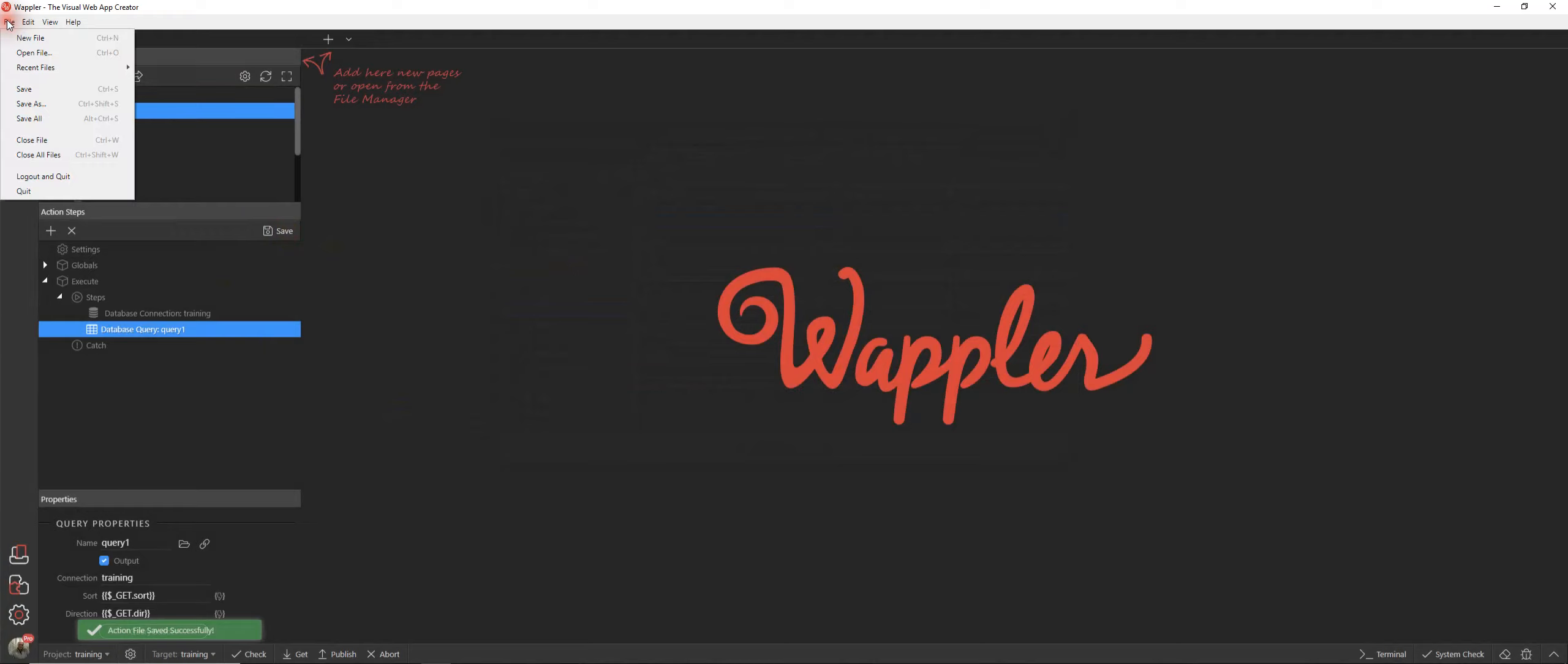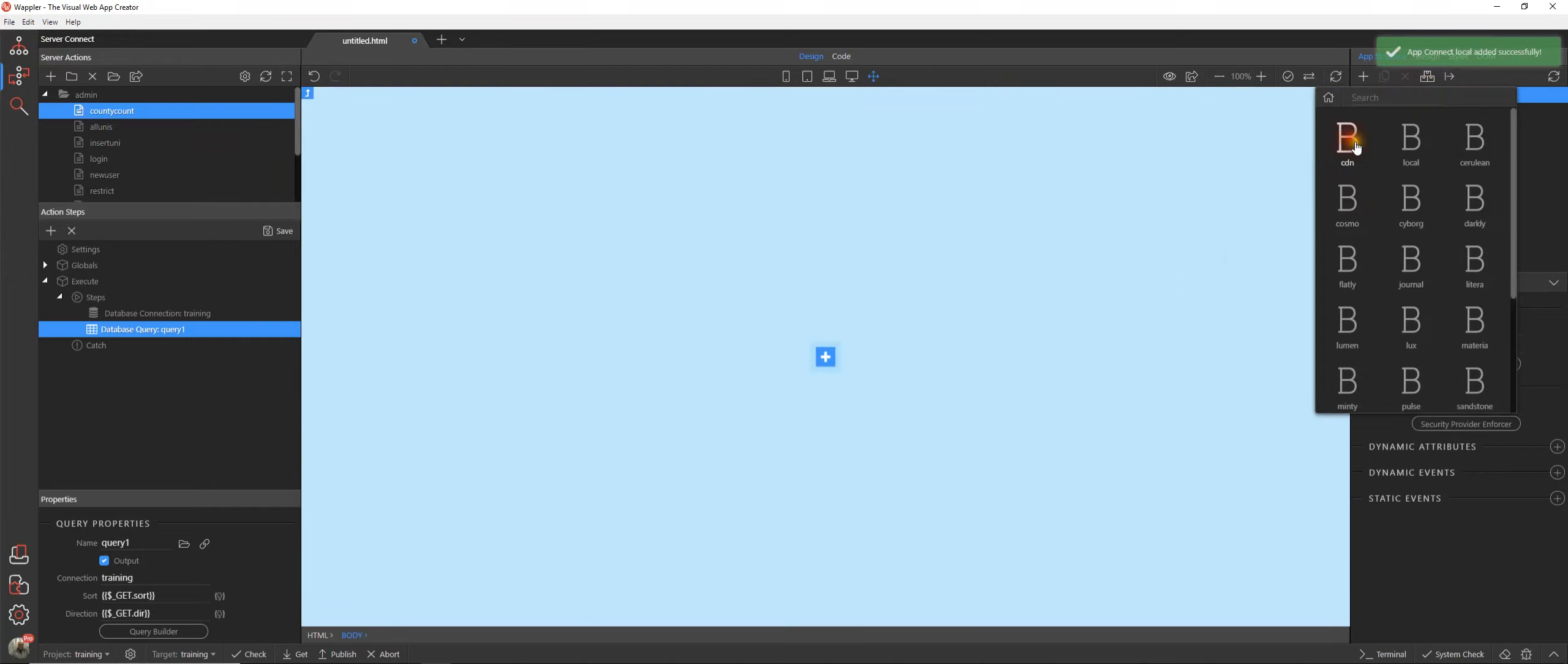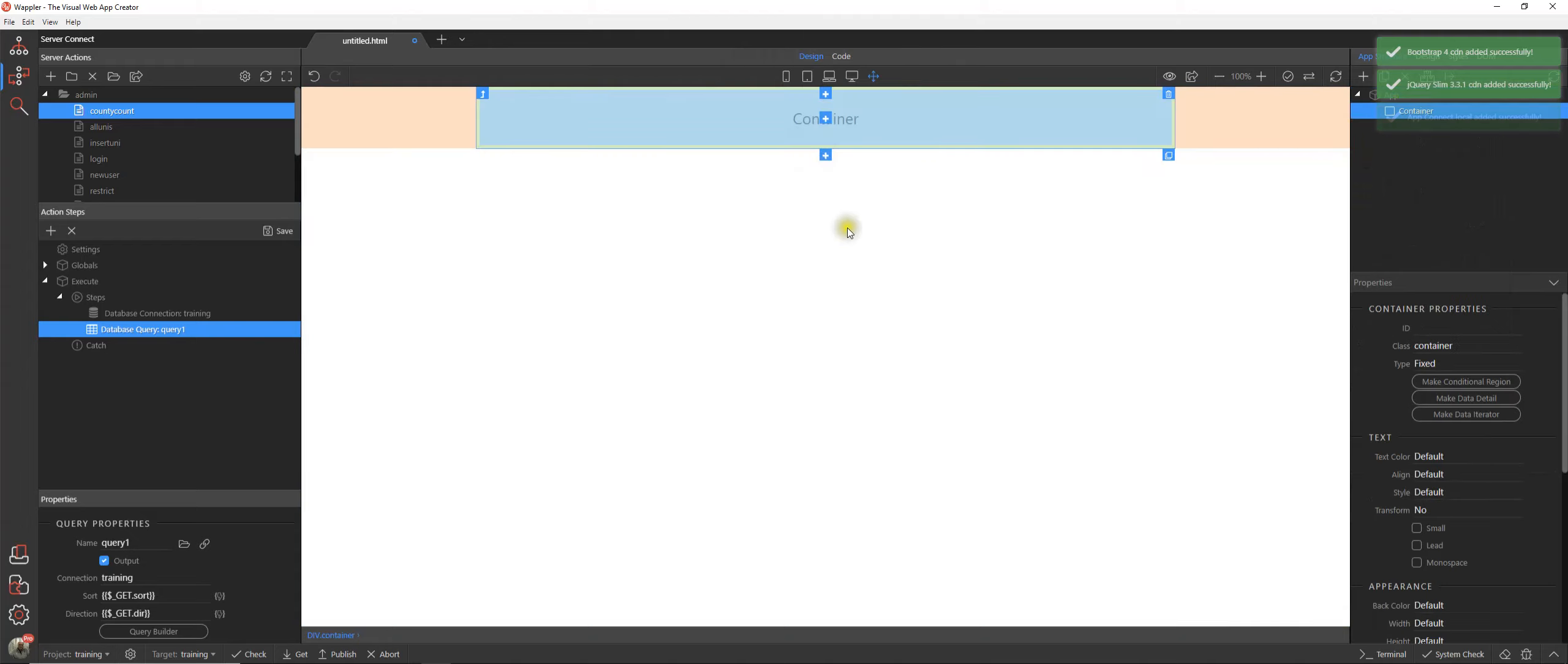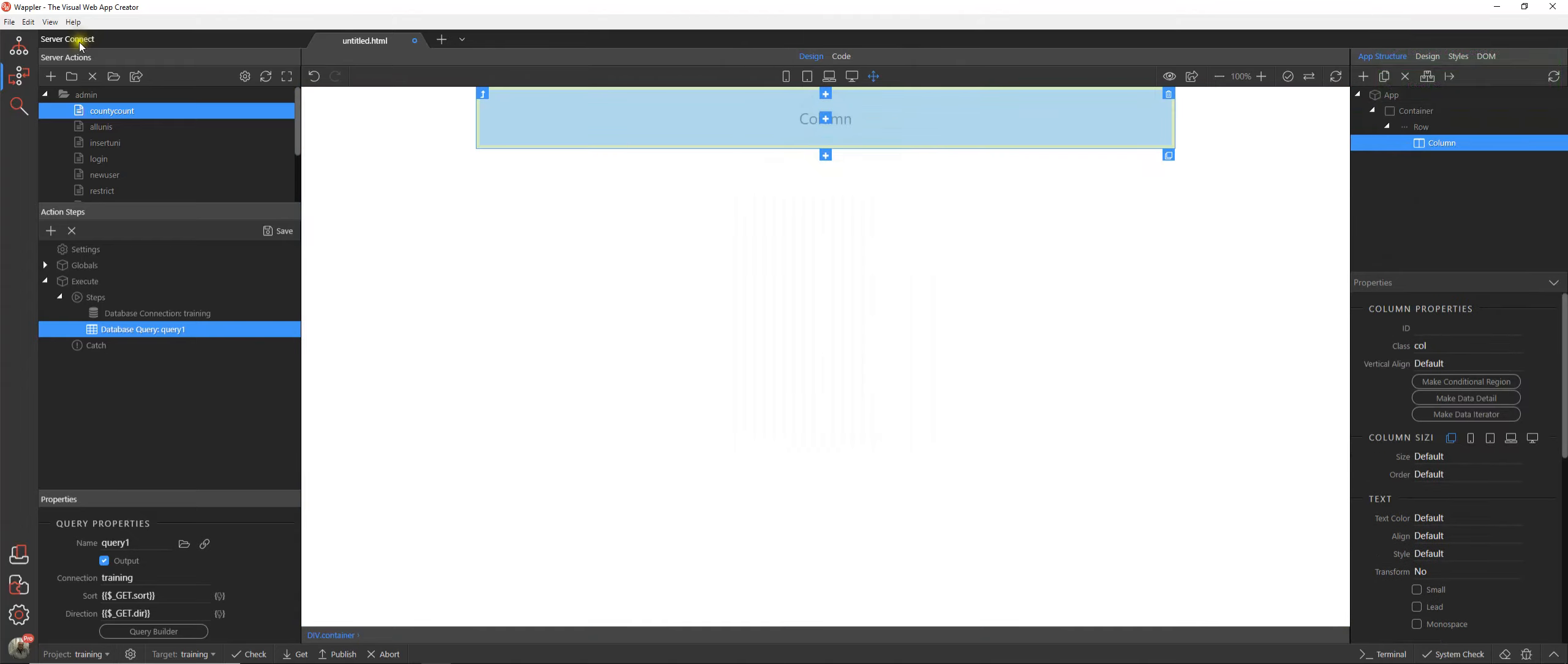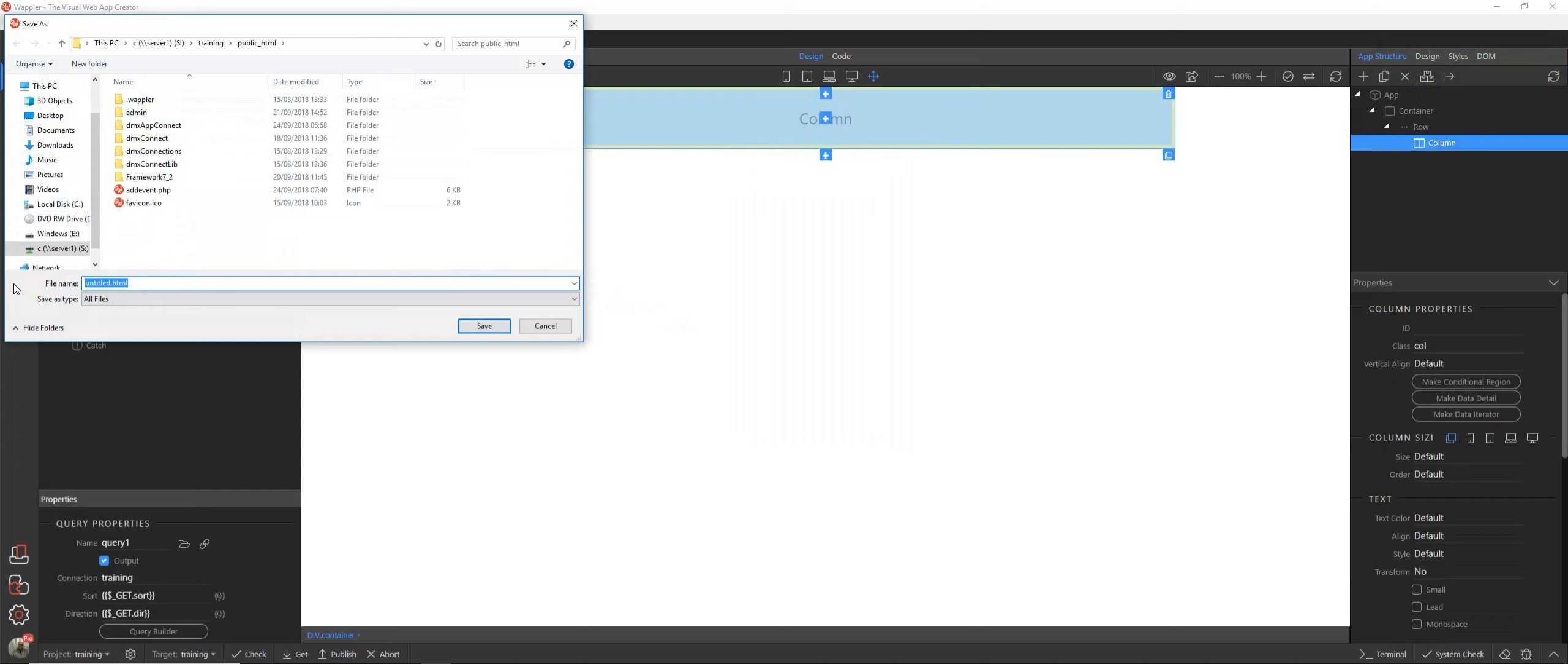Now let's have a look at how we can chart that in different ways within Wapler. So let's add our frameworks, add our container. Let's just save that and we'll call that charter.